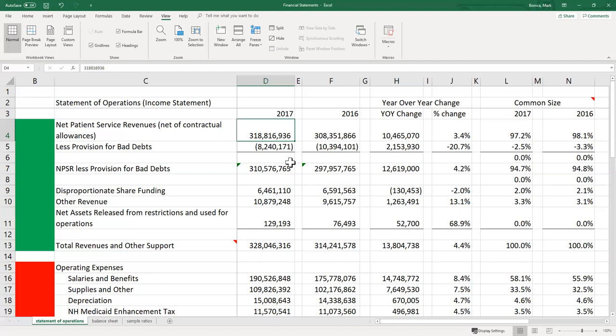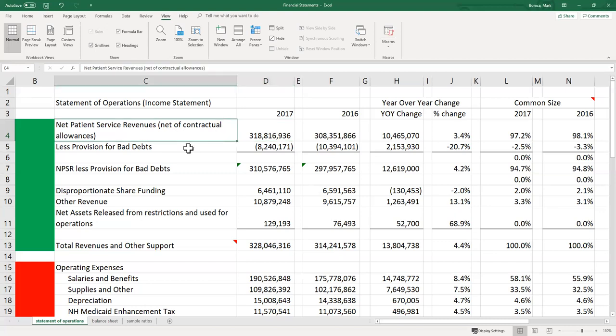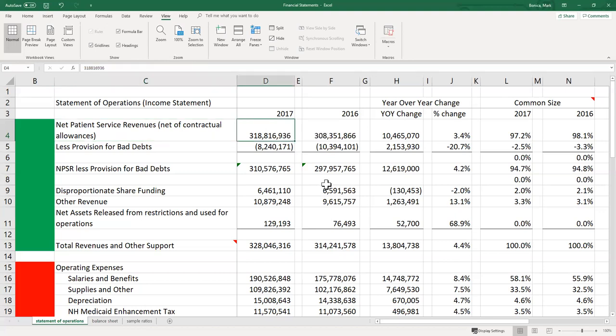The two things that come off the gross figure before reaching the statement of operations are contractual allowances — the reductions agreed to with insurance companies — and charity care. Both are handled off the statement before we even get to net patient service revenues, so they're already captured in that number. This organization had net patient service revenue of nearly $319 million.